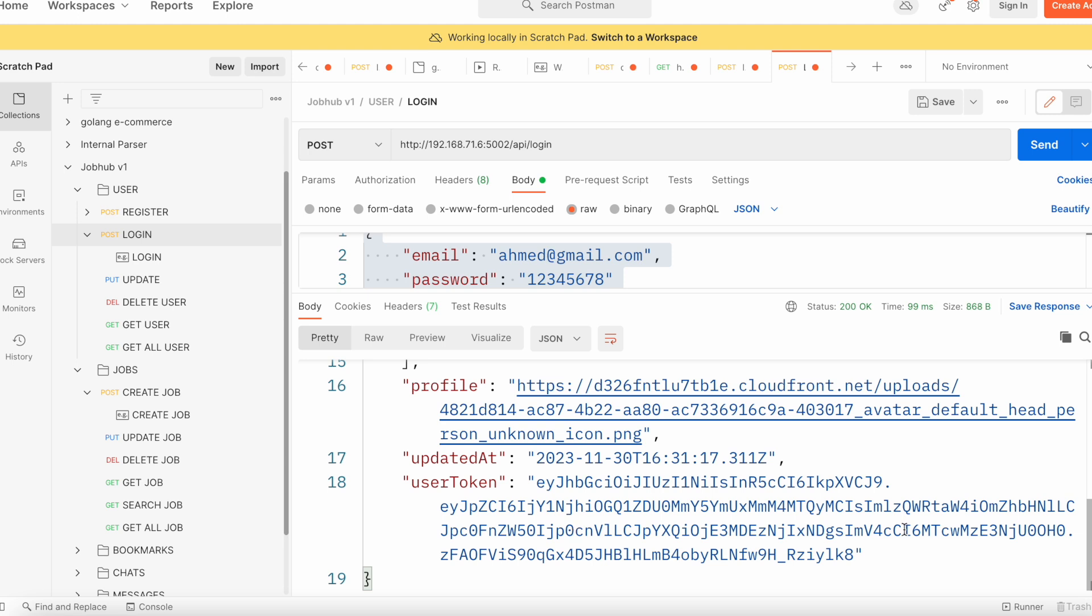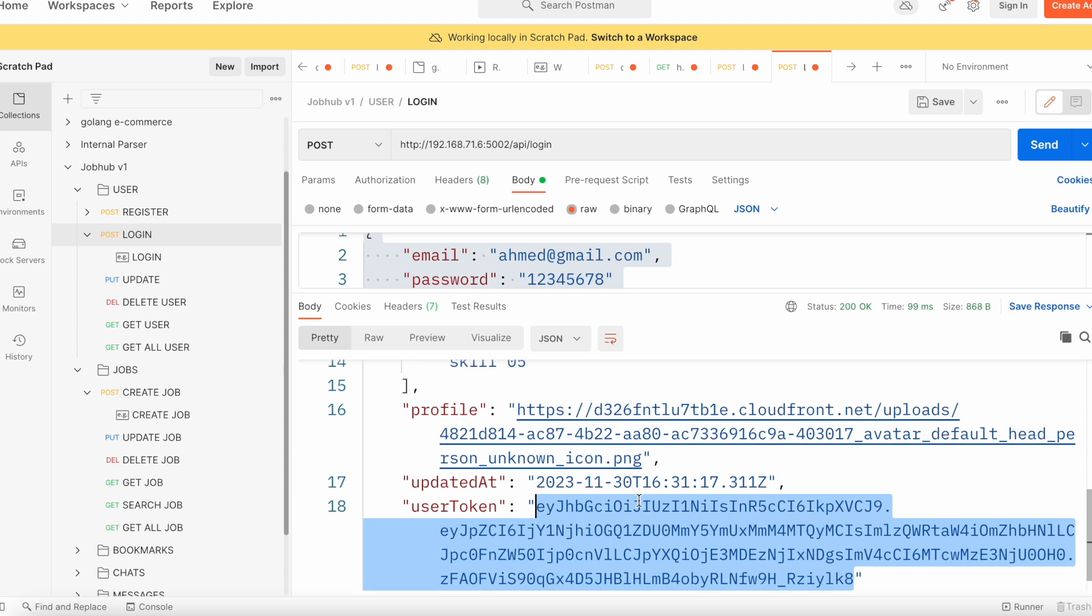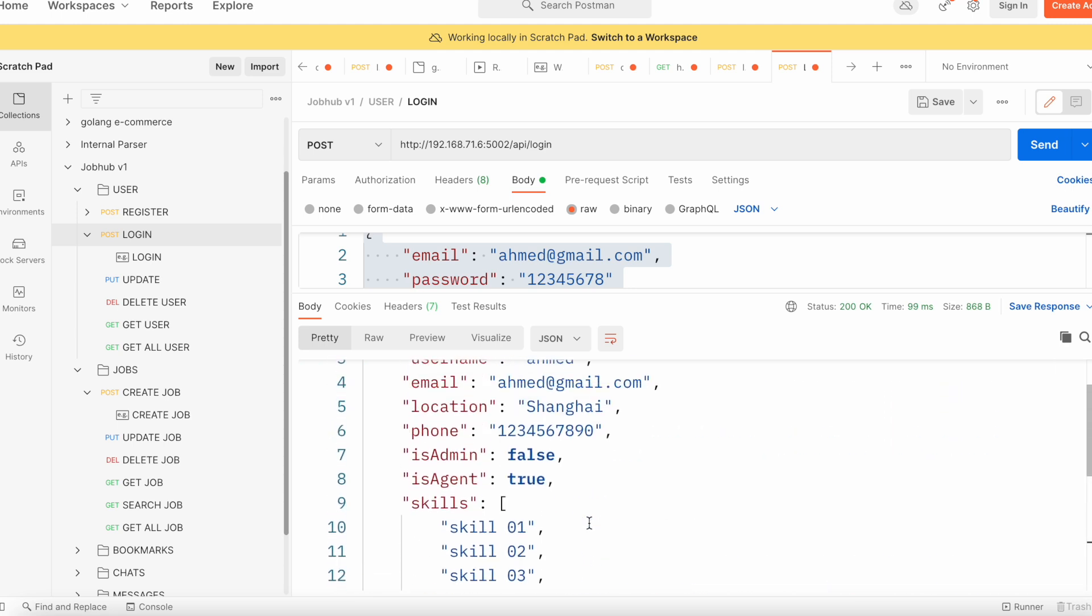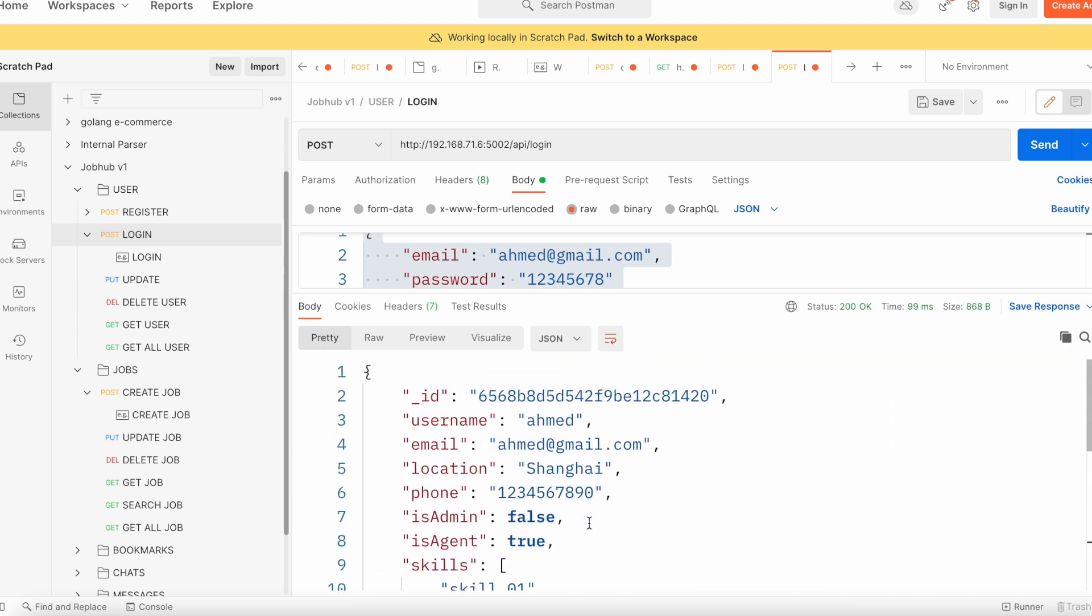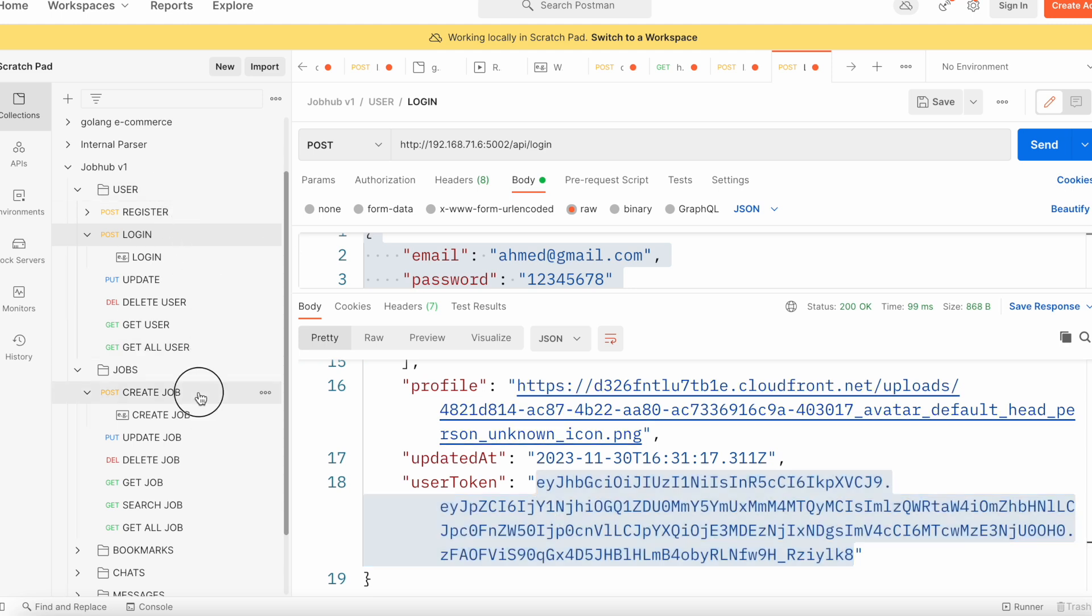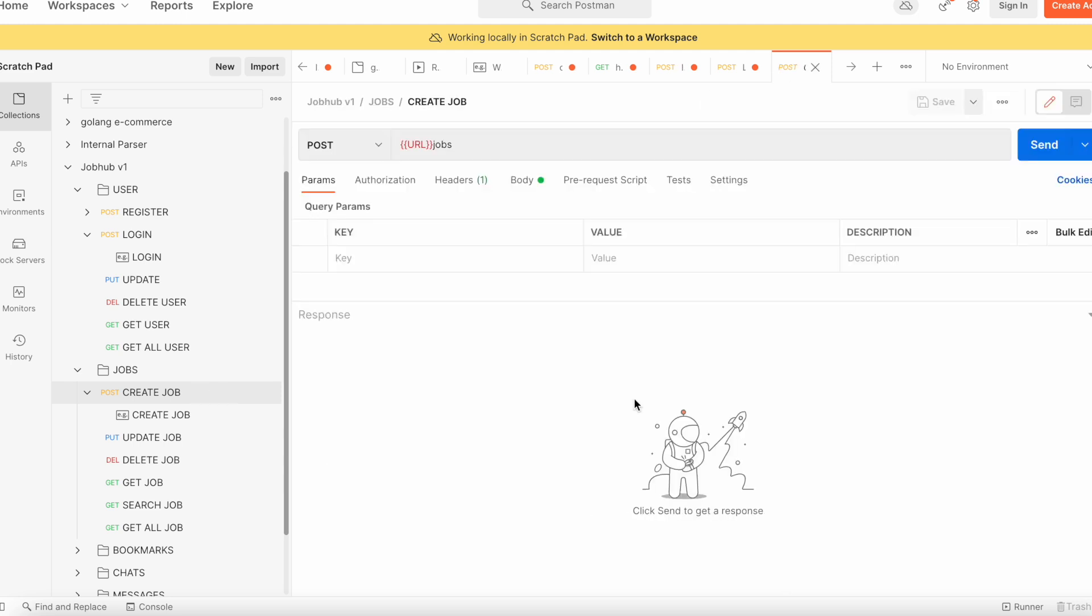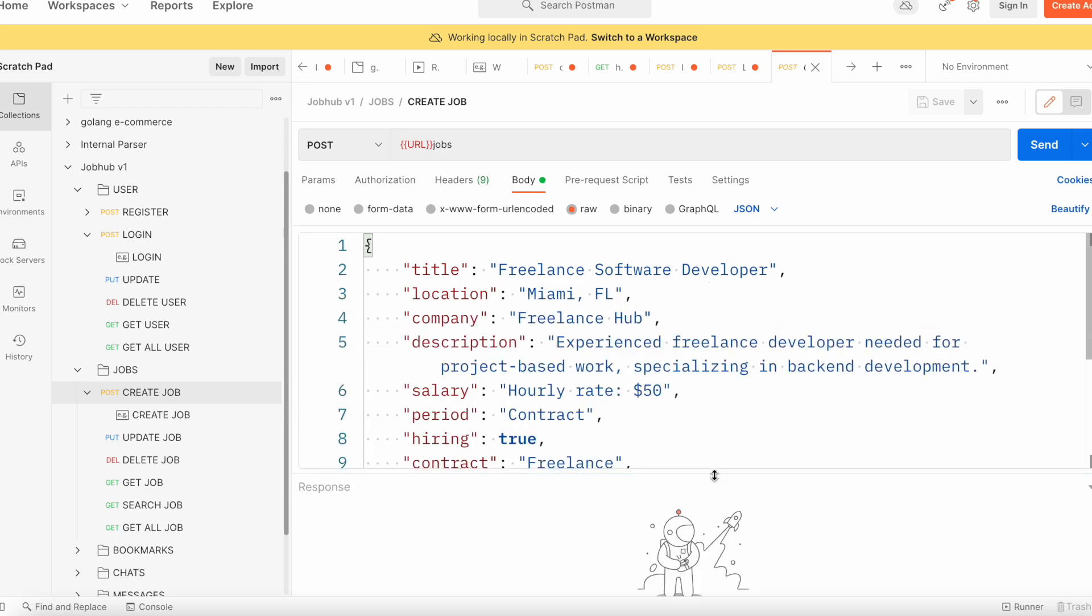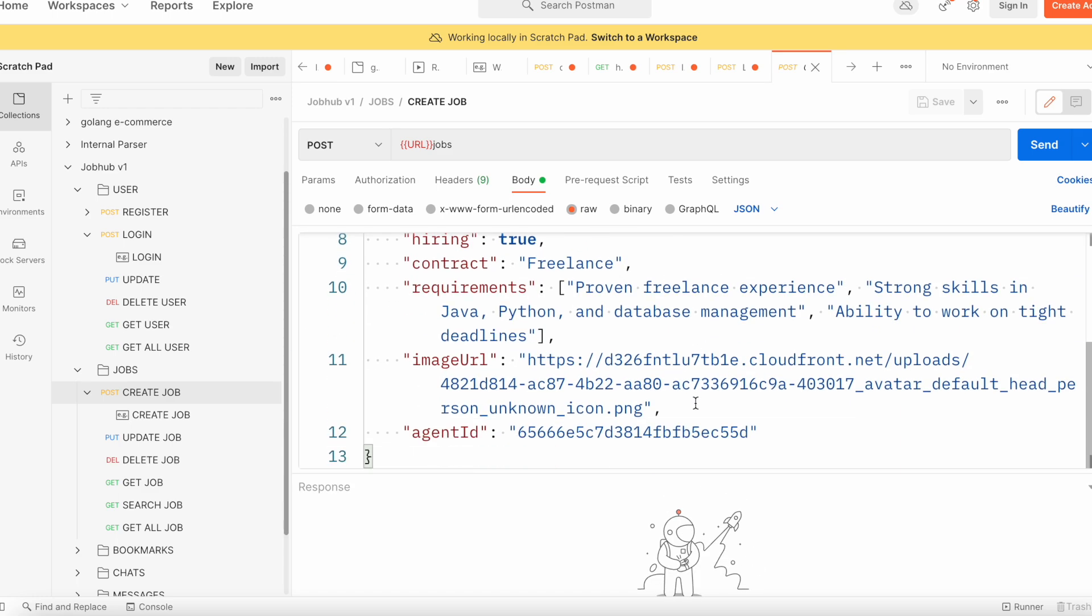Now we need his token. This token we want to use as his authentication token.